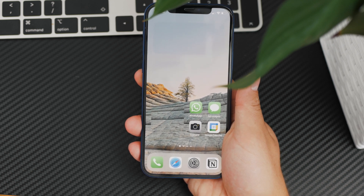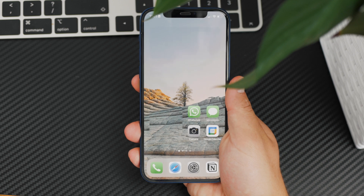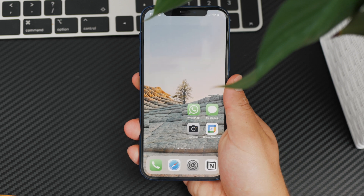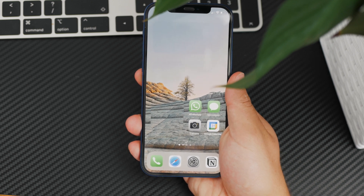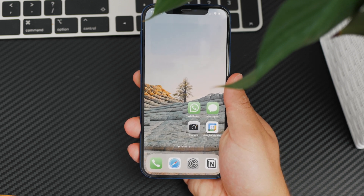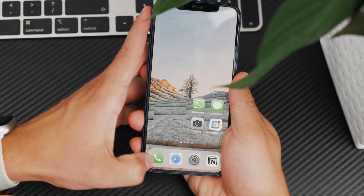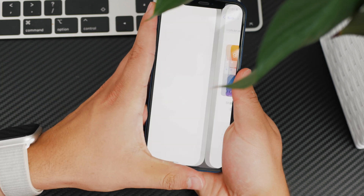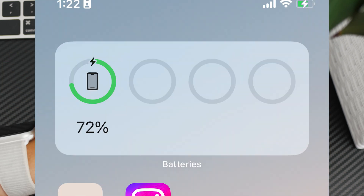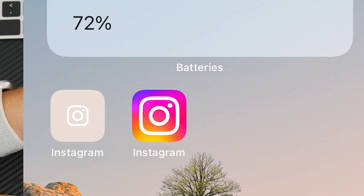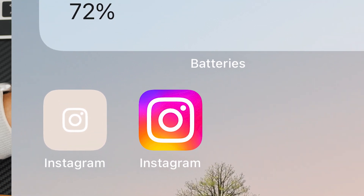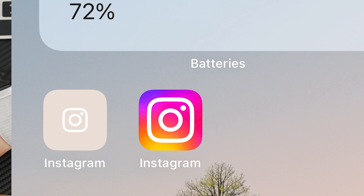As you probably know, there is a way using Apple's Shortcuts app to change the app icon to look however you want. There are so many icon packs — take a look at the Instagram one, the regular versus the minimalistic one. The minimalistic one looks a lot smaller and therefore makes it feel like the icon is smaller.